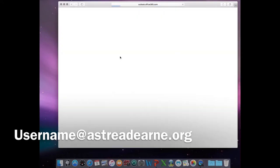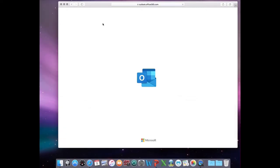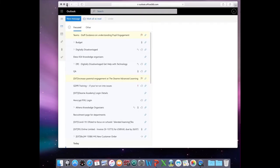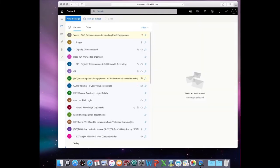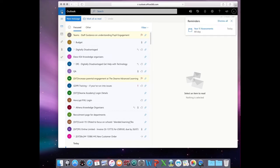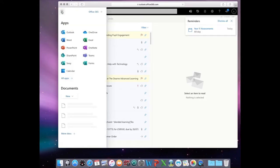While that's loading, your emails will most likely pop up next. Click on the nine dots in the top left-hand corner, which will bring up the Office 365 landing pad.